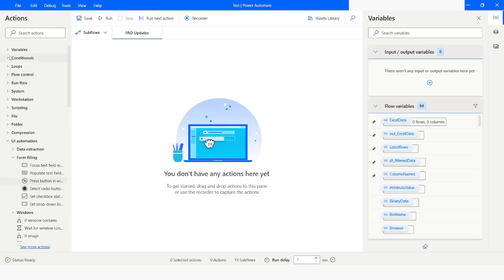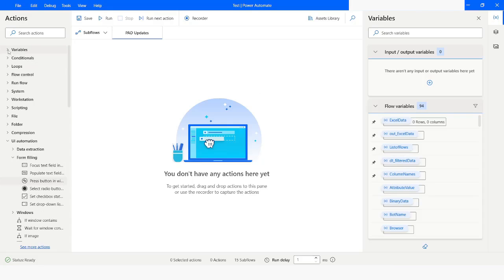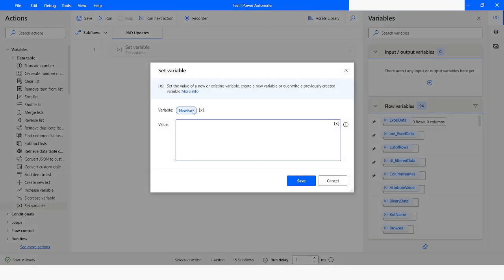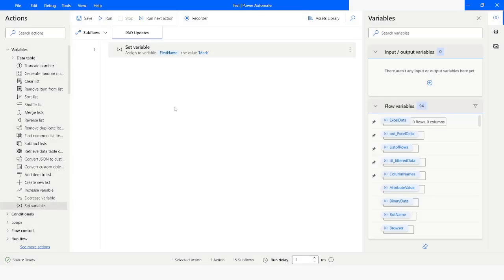In Power Automate Desktop we have got an update where you can modify the values of variables. What we will do is drag a Set Variable action and name it as 'first name', and here we will give the value as 'Mark'.